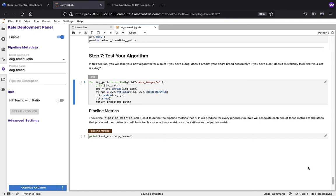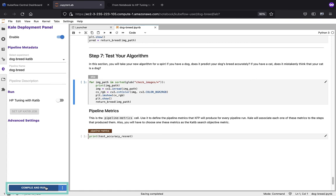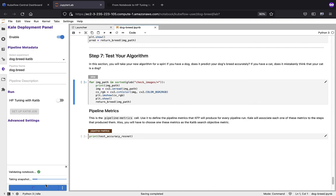Now we're ready to turn this notebook into a pipeline. If you're using the Kale JupyterLab extension, this is going to be really easy to do. You can see down at the bottom, you've got your compile and run button. Just click on that button. A couple of things are going to happen automagically for you. First, we're going to validate the notebook. Then we're going to take a snapshot.